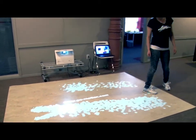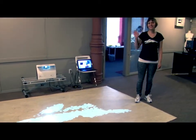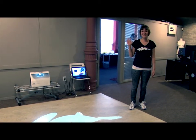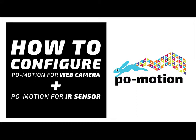Welcome and thank you for purchasing PoMotion software. This tutorial will walk you through the steps that you need to take to configure PoMotion for web camera and for PoMotion IR sensor.